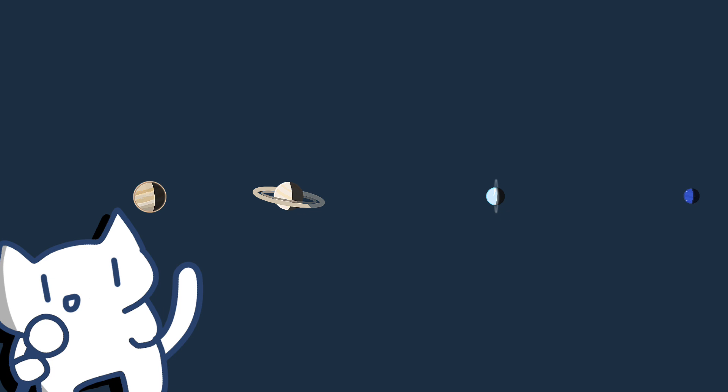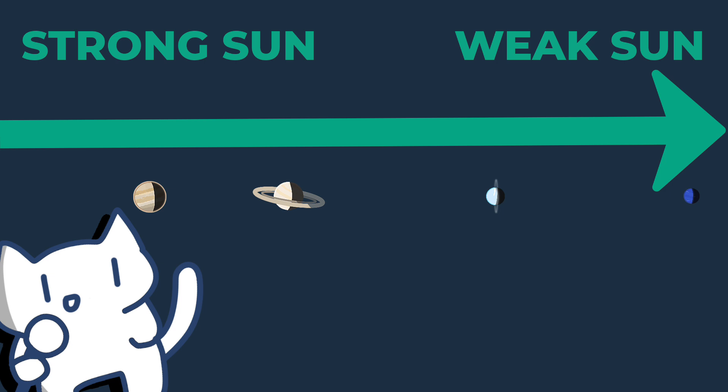This leads to a spacing that generally increases with distance from the Sun due to weaker solar gravity and longer orbital periods, as planets farther from the Sun require more room to avoid close interactions.